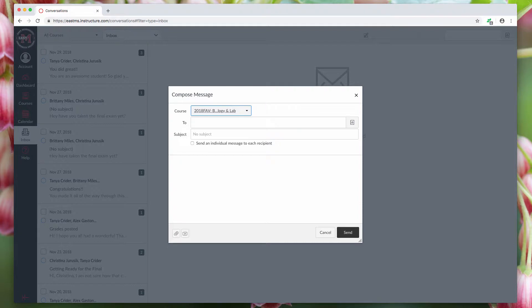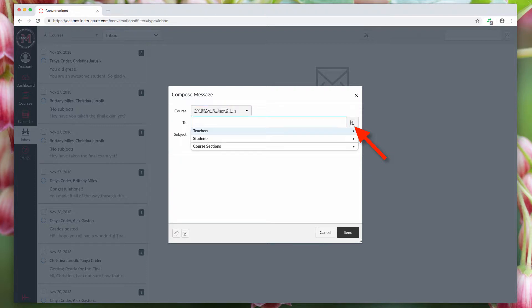For the person you want to send the email to, you come over here to the contacts box and click on it. Then you decide if you need to email the professor, you just go here. If you need to email students, here.